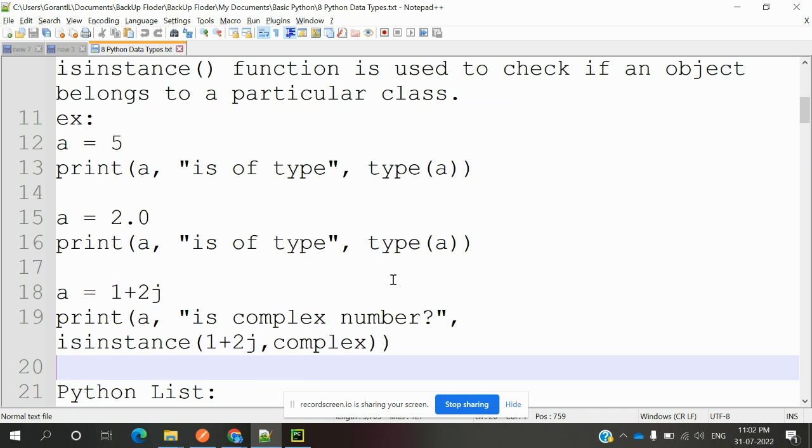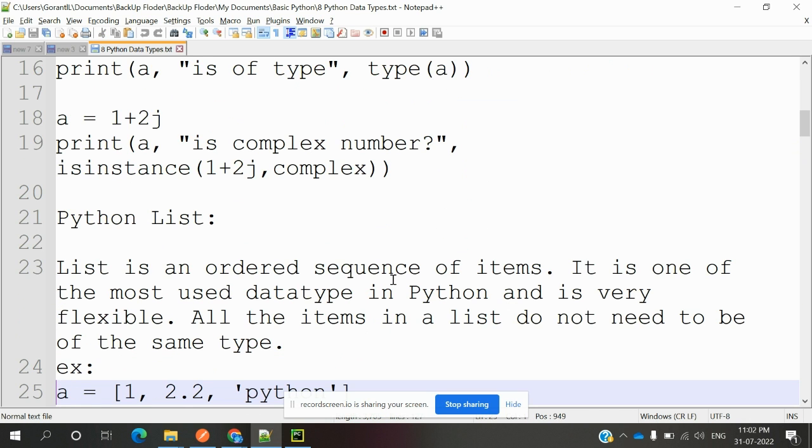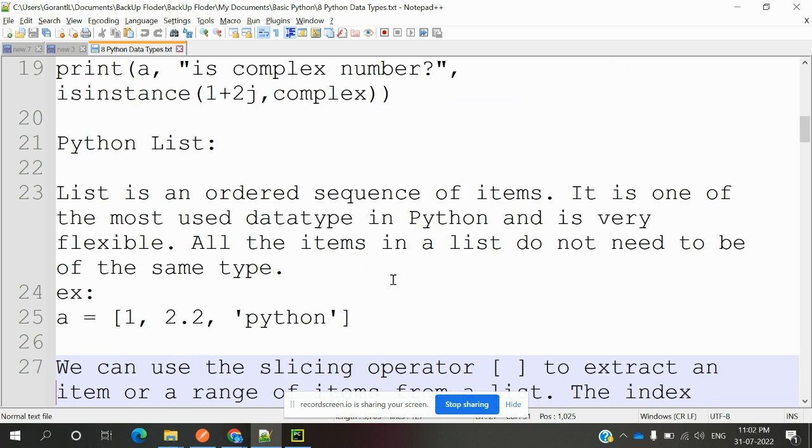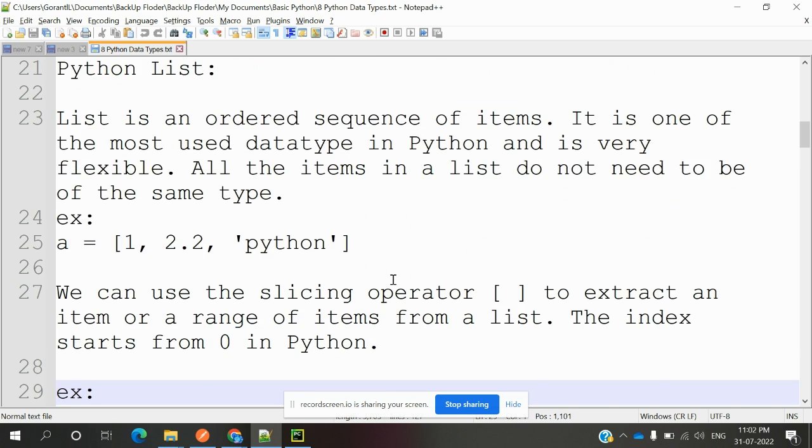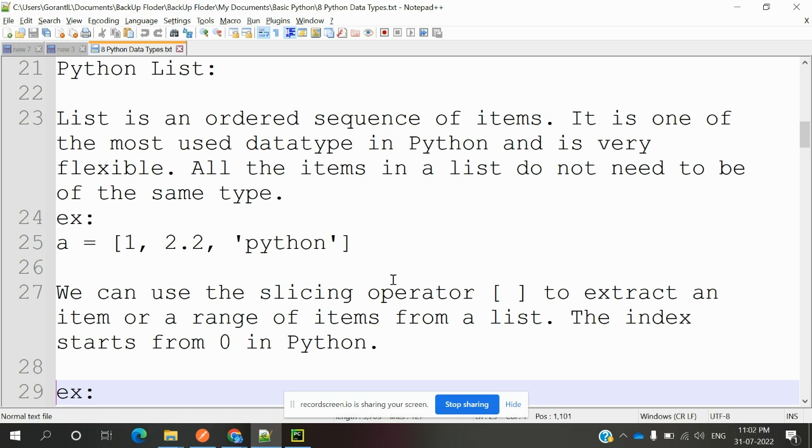Python list: List is basically an ordered sequence of items. It is one of the most used data types in Python and is very flexible. All the types in a list do not need to be the same data type. We can send values like integer, float, or string format—any kind of value we can send into this list.